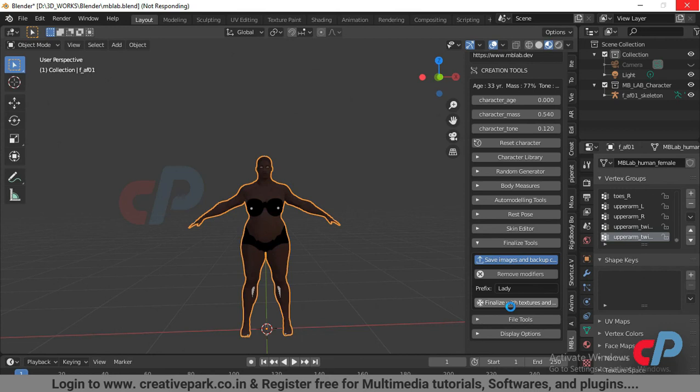This process may take a few minutes. In the next video, we'll see how to create facial controls.